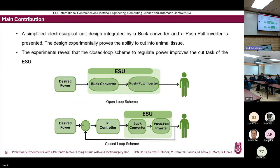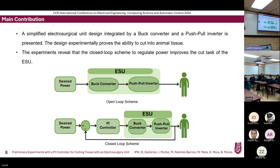Our main contribution focuses on closing the loop in order to regulate power and compensate for changes in impedance. We propose a simplified electrosurgical unit design composed of a buck converter and a push-pull inverter which is able to cut animal tissue, and our experiments reveal that the closed-loop scheme to regulate power improves the cut task of our ESU.